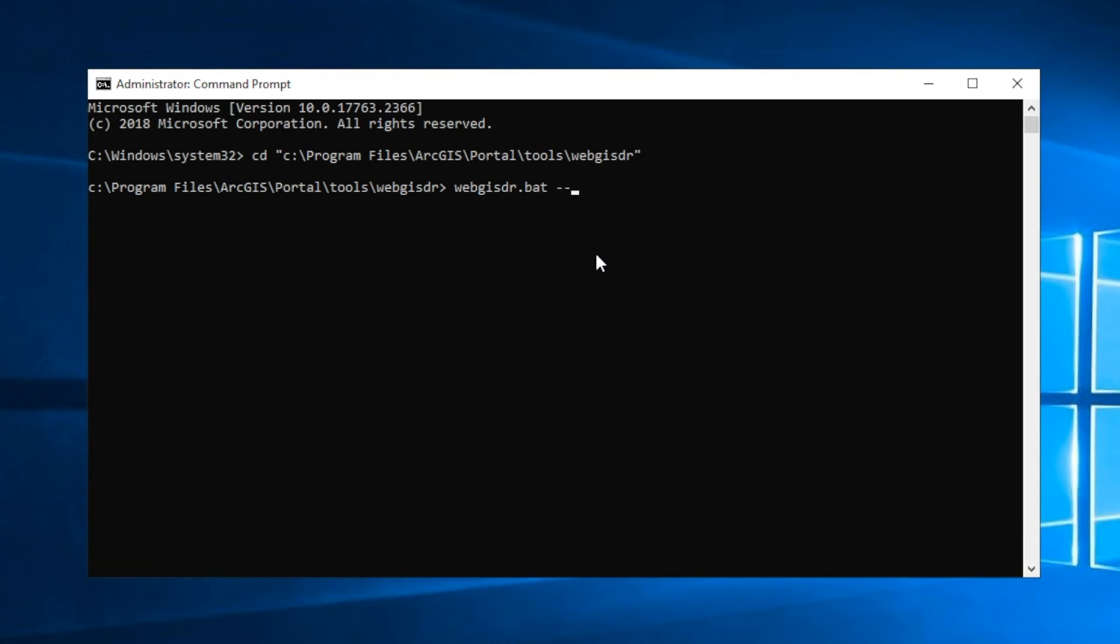let's specify the WebGIS DR batch file, and we're going to run the import process with the file of WebGIS DR properties. So let's go ahead and run this.